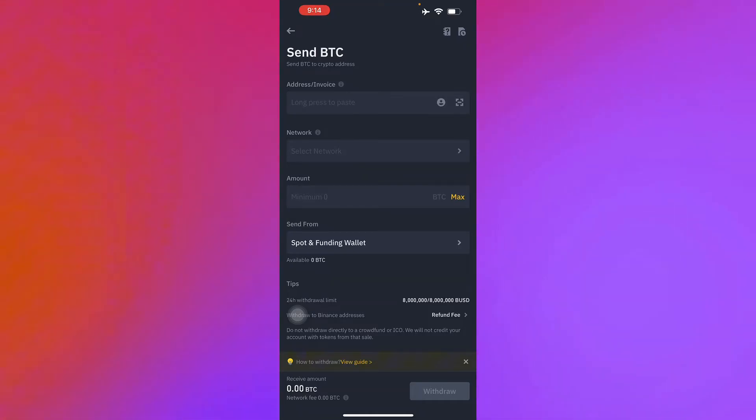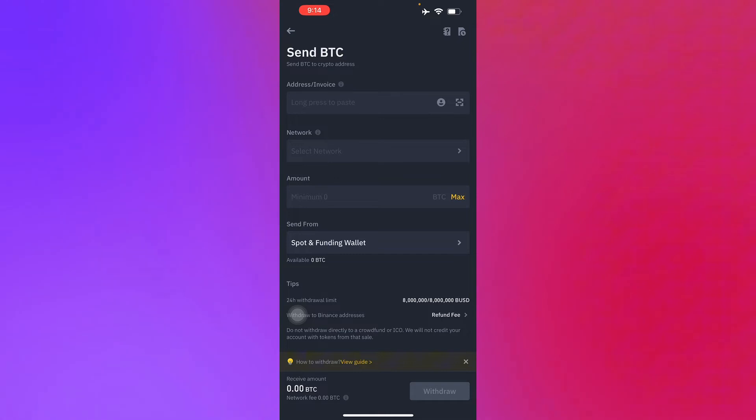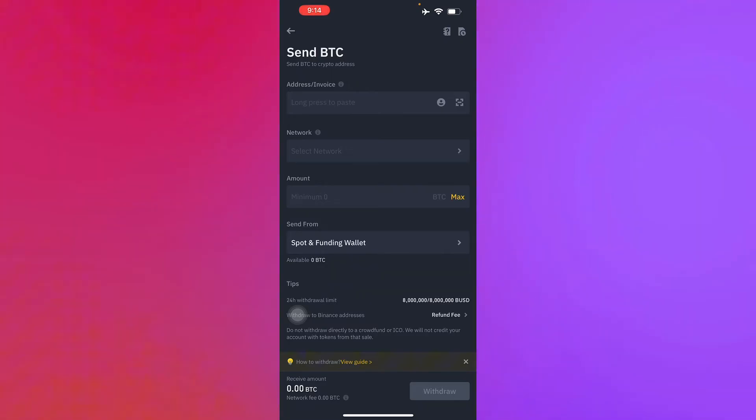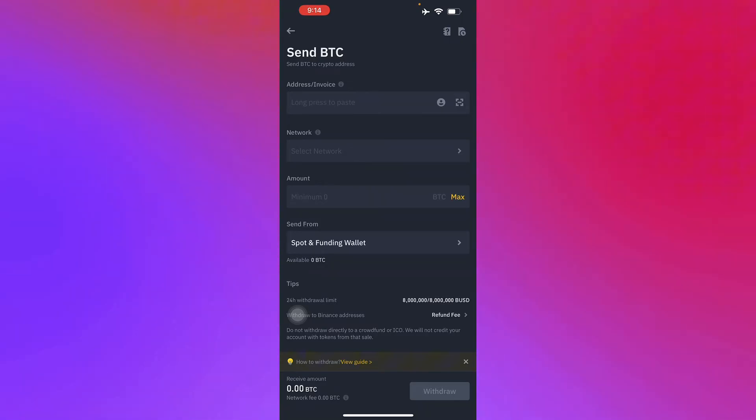Make sure your network matches the recipient's address to avoid any asset losses. Once you have done that, just enter the amount to be transferred and you see the network fee. You don't have to pay network fee and the recipient will only get the amount displayed to be received.